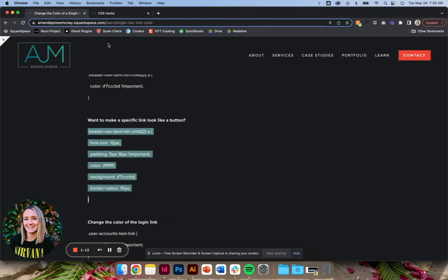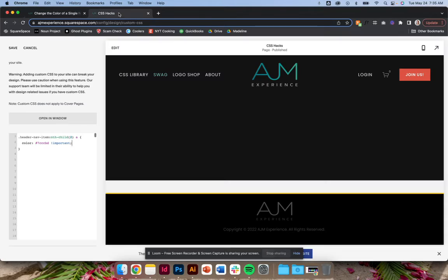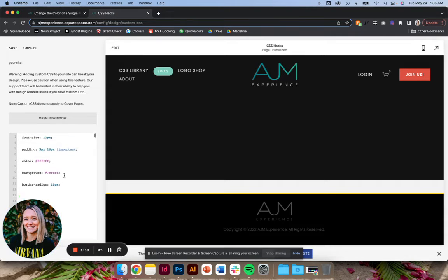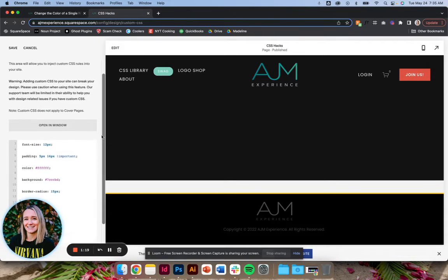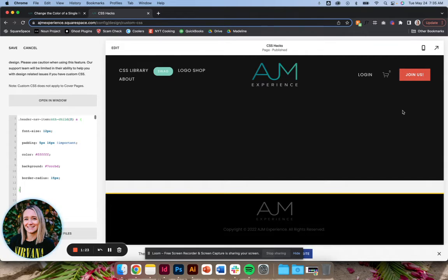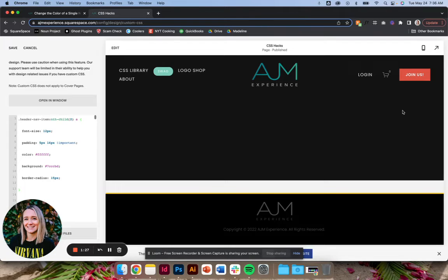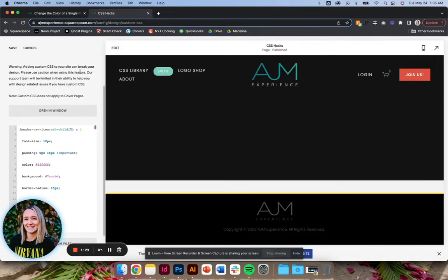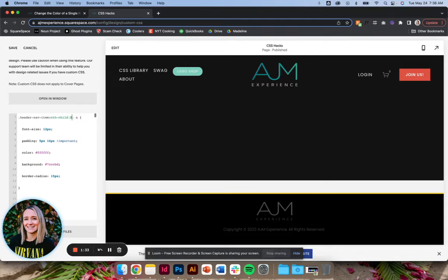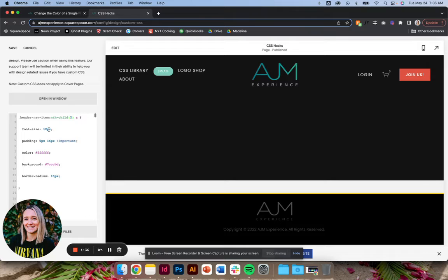Similarly, if you wanted something to stand out more, here's some code on how to make one look like a button. Obviously Squarespace has our built-in button over here, but sometimes I want another button, I want something else to stand out. You change the number here and it'll just change which one it's targeting. And then of course you'll have to play around based on your site on font size.